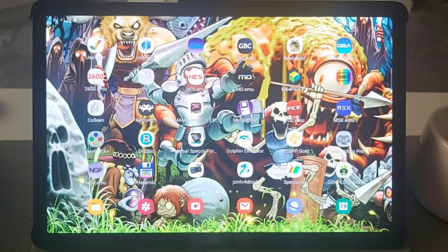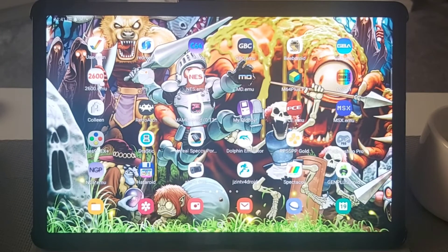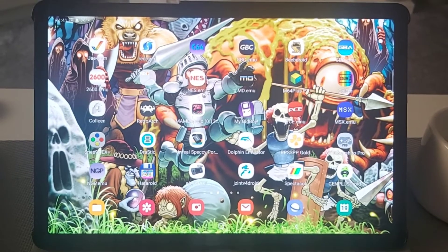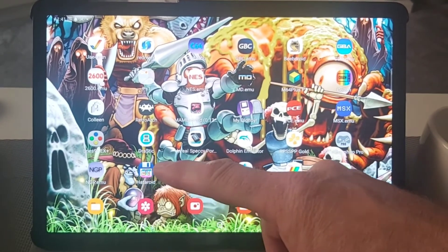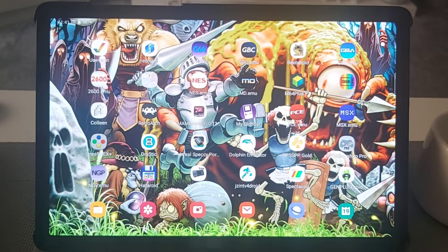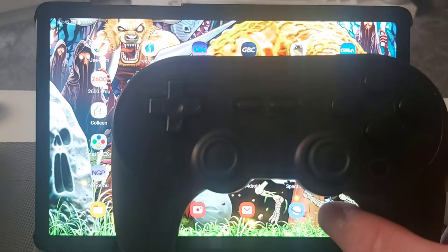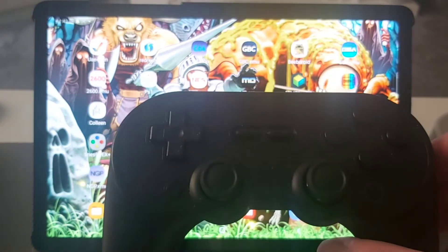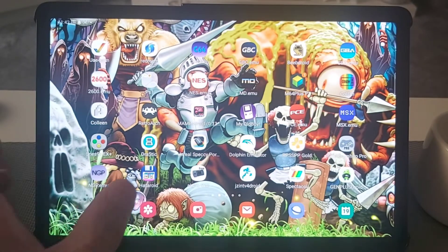Hello retro gamers and welcome back to Retro Games Forever. If you're new to the channel, hit that subscribe button. I've got Hataroid today - it's an Atari ST emulator for Android and I'm going to be showing you how to set it up. I'm using my Samsung Tab S5e tablet and also this controller, the 8BitDo SN30 Plus - really good controller, I recommend it. Let's dive in and have a look at this emulator.